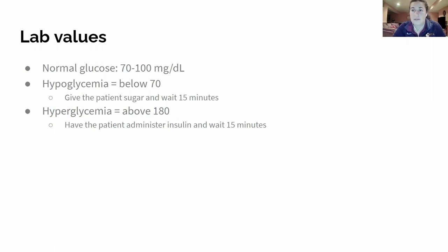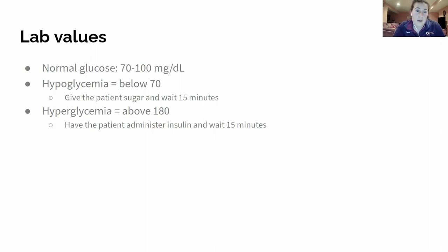Give them sugar, wait 15 minutes, see what happens. If their blood sugar starts to climb, we're probably okay. If nothing happens, they might need more sugar or even a glucose tab. Hyperglycemia is when your blood sugar is too high.